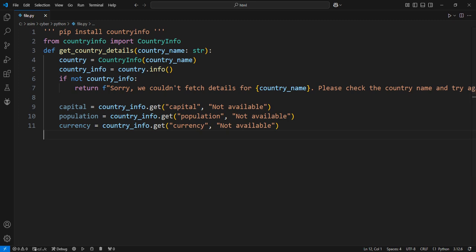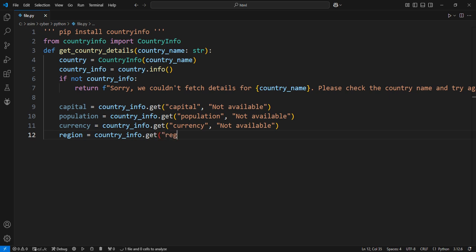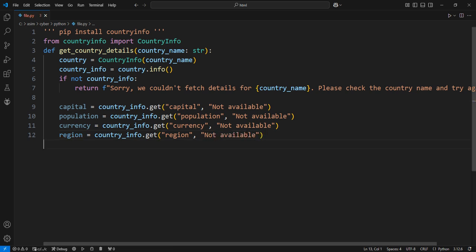Finally, extracting the region. Return the formatted country details as a dictionary or as a formatted string for easy printing.